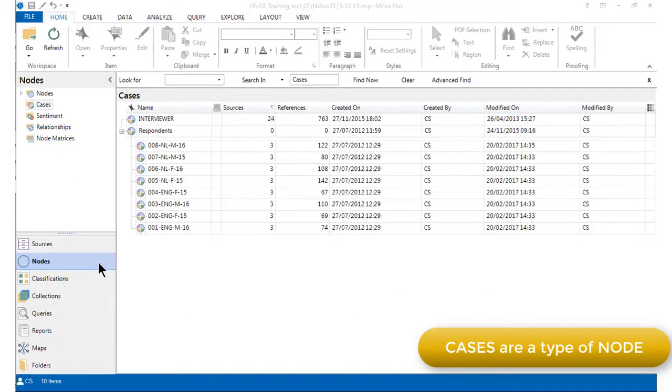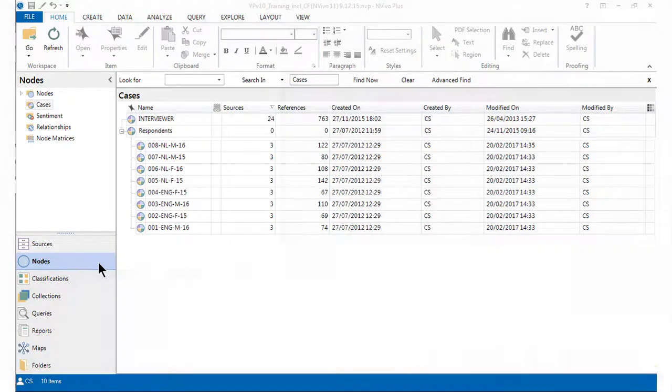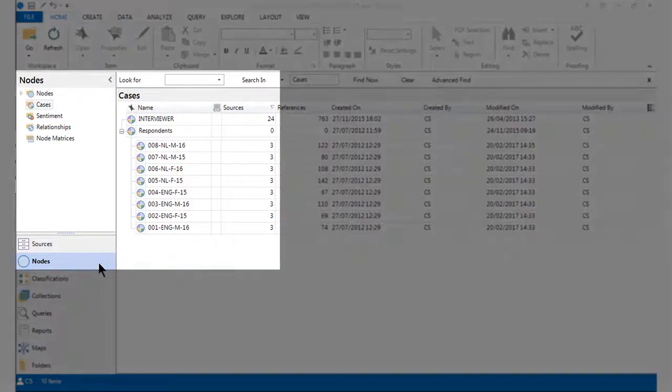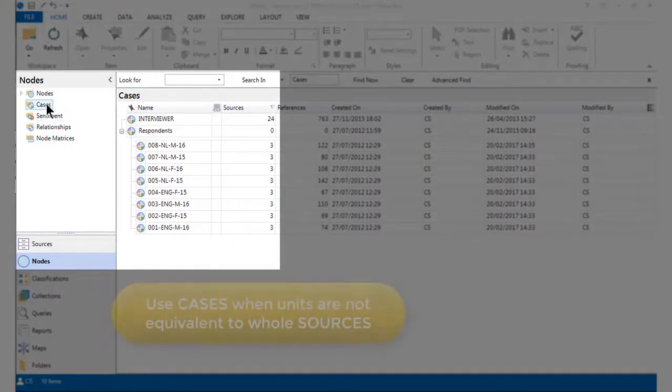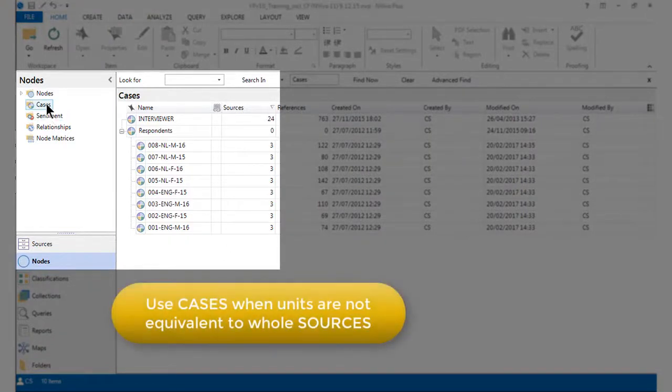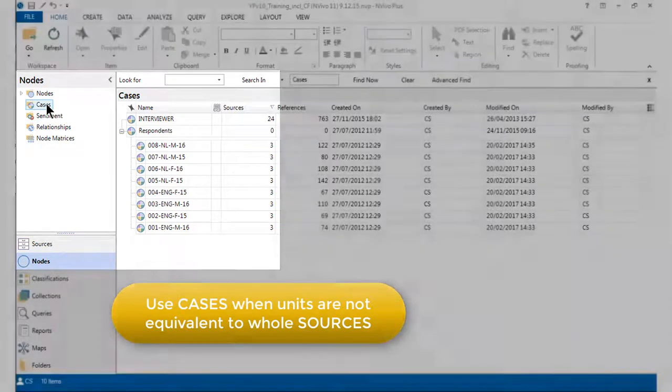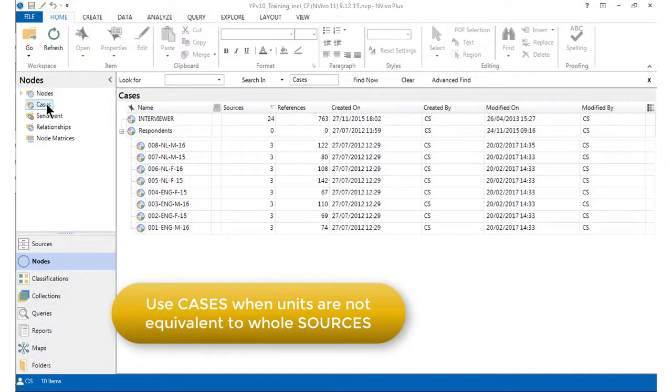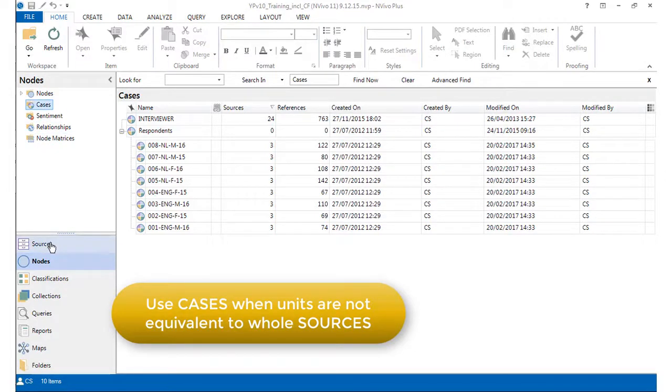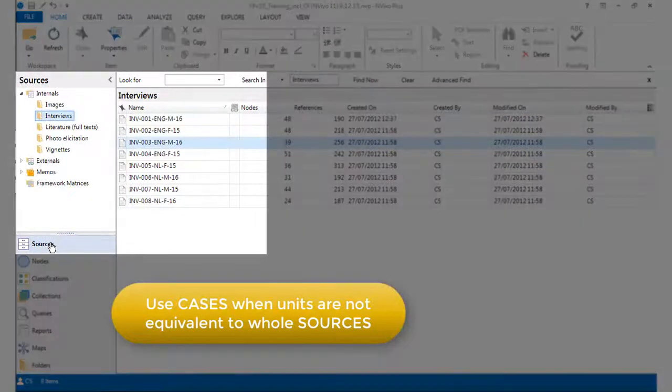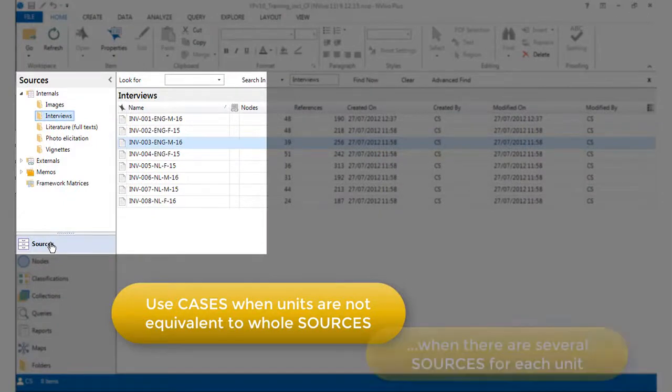Cases are types of nodes in NVivo, so there's a special folder for storing cases in the nodes area. We use cases to represent the units of analysis in a project when those units are not equivalent to whole sources. There are many situations when this might be relevant, depending on the research design. In this project, it is relevant because we have several sources for each unit of analysis.